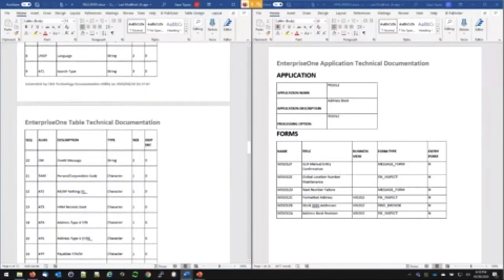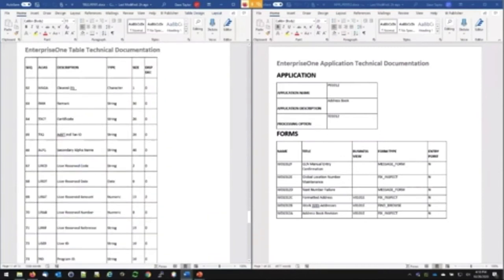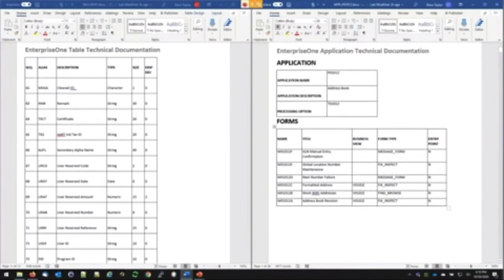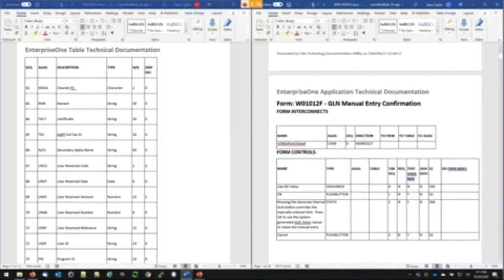Then you get to the table columns: it gives you the sequence, the alias, its description, what type it is, its size, and if there are display decimals. This is your documentation layout for the address book table. And on the right-hand side is the address book application, which gives you the list of forms in that application — the form names, what type they are, what their title is, whether they have a business view over them, and if it's an entry point.